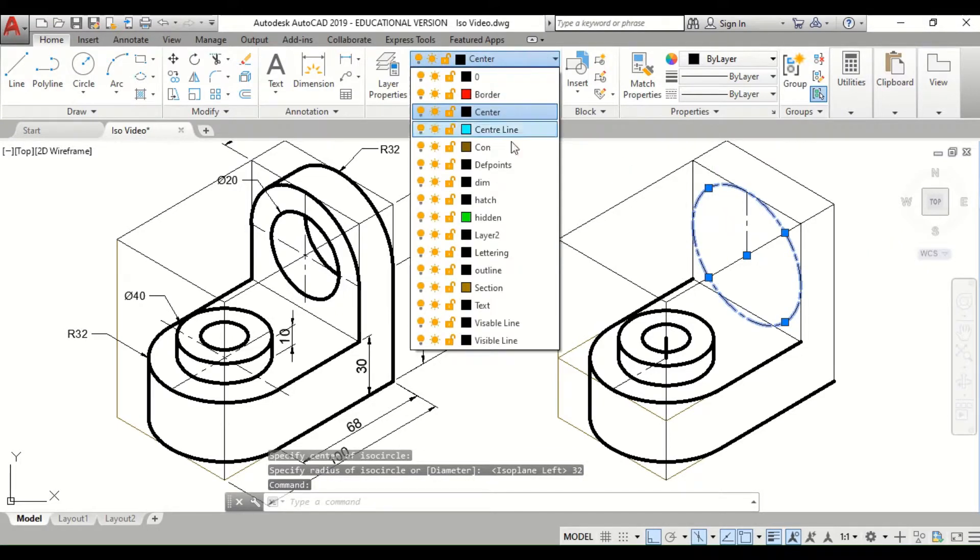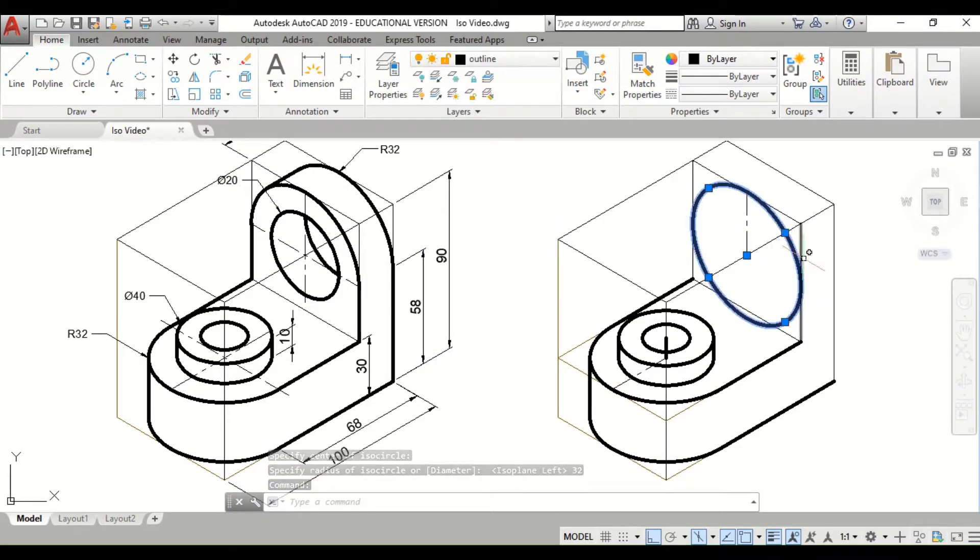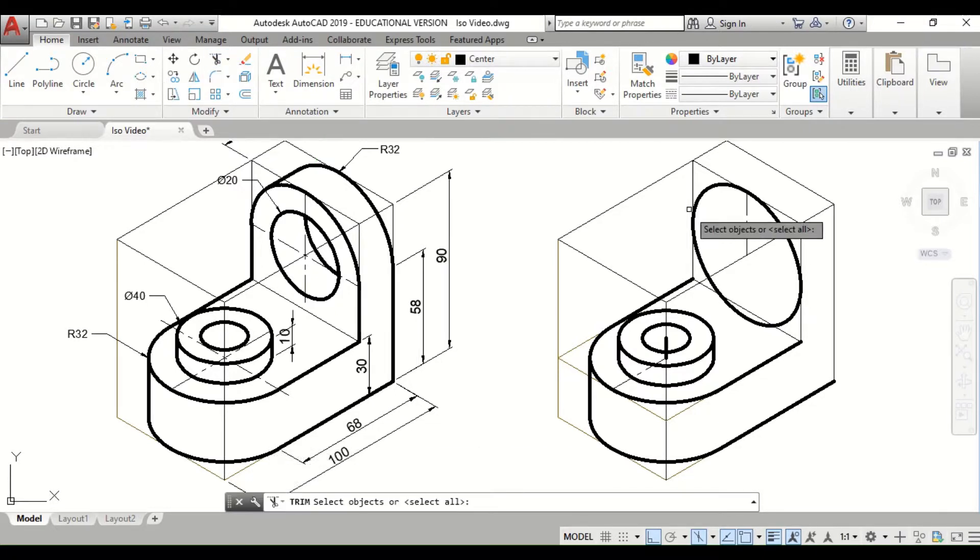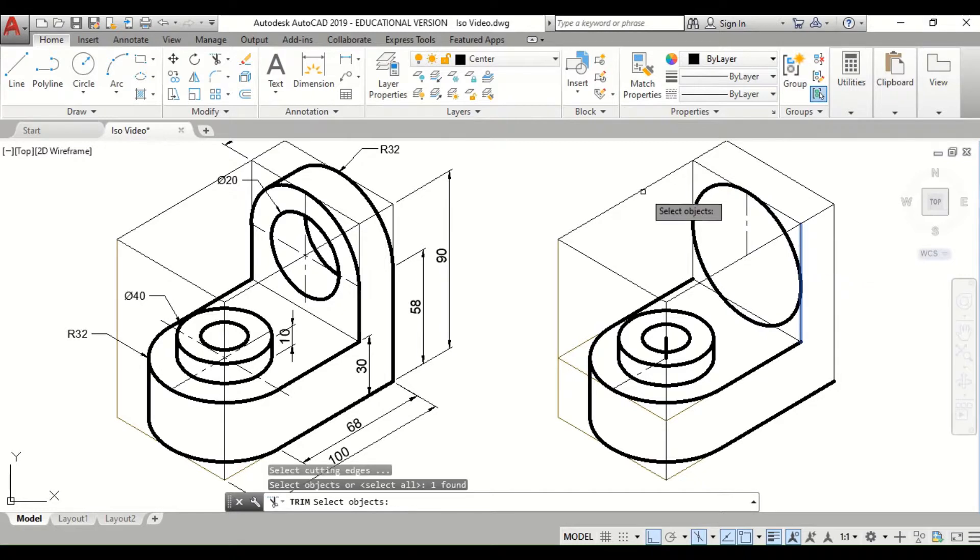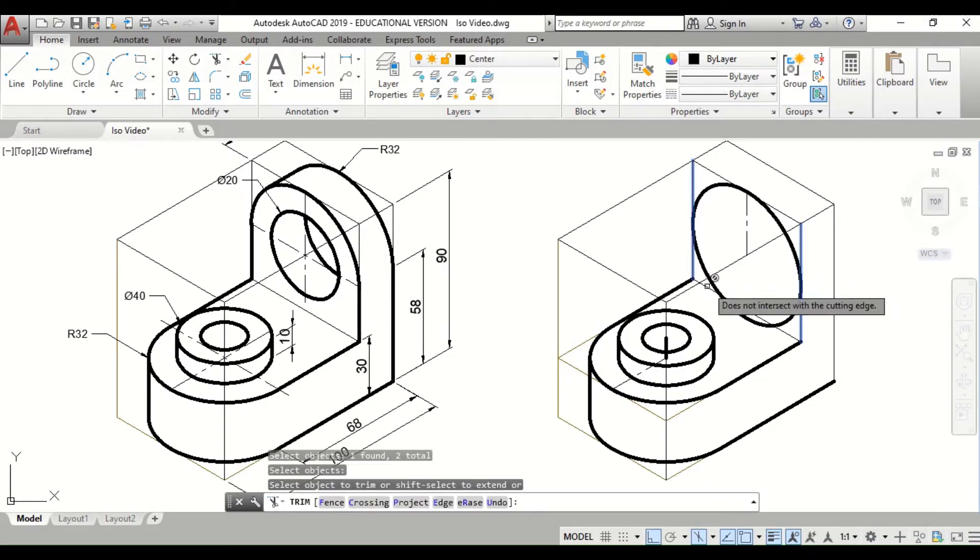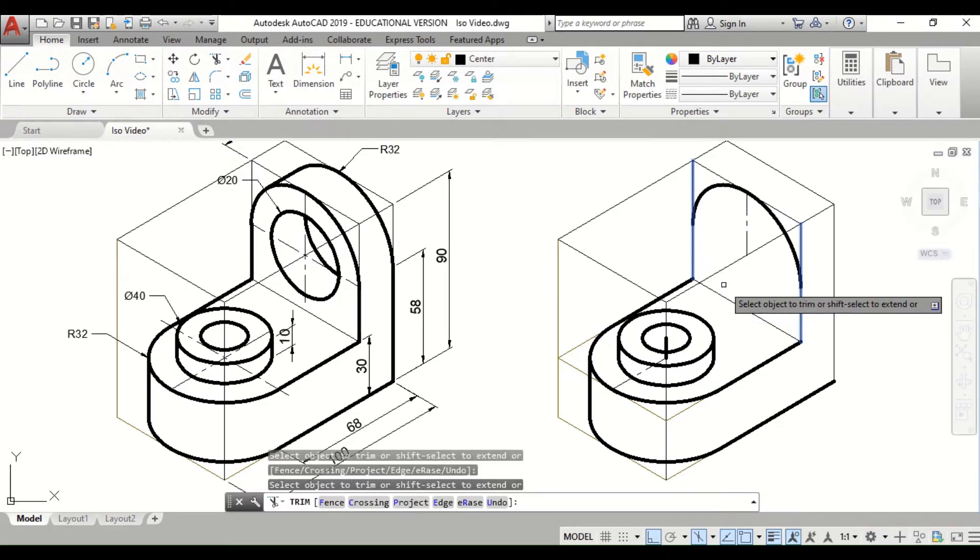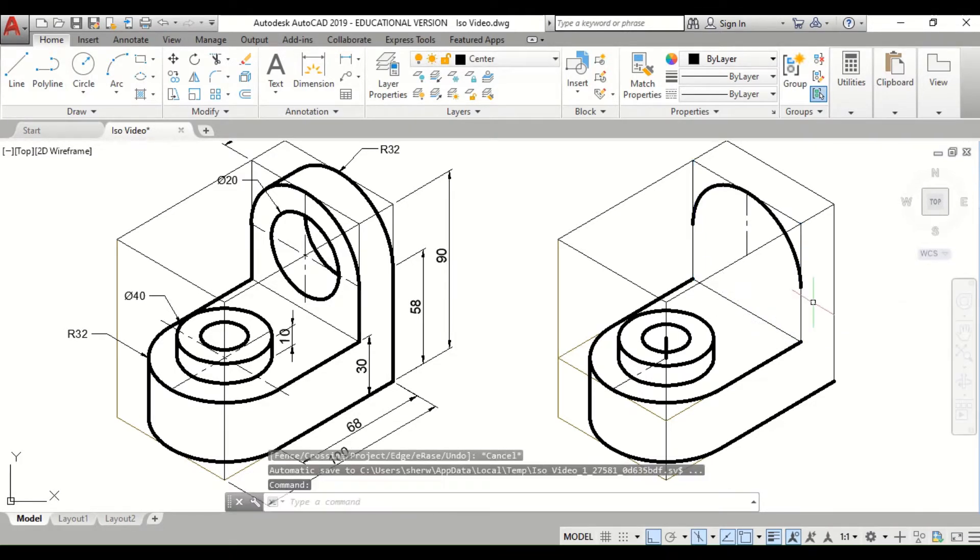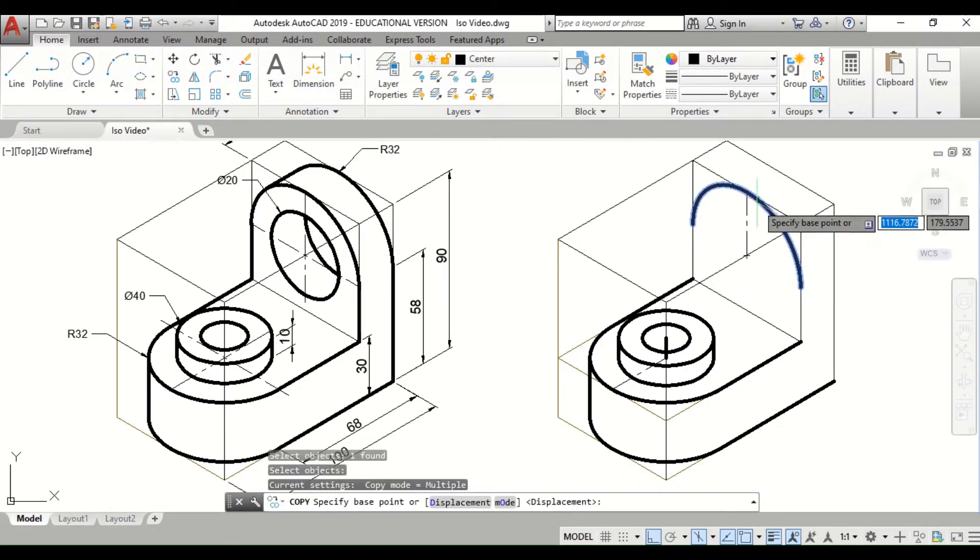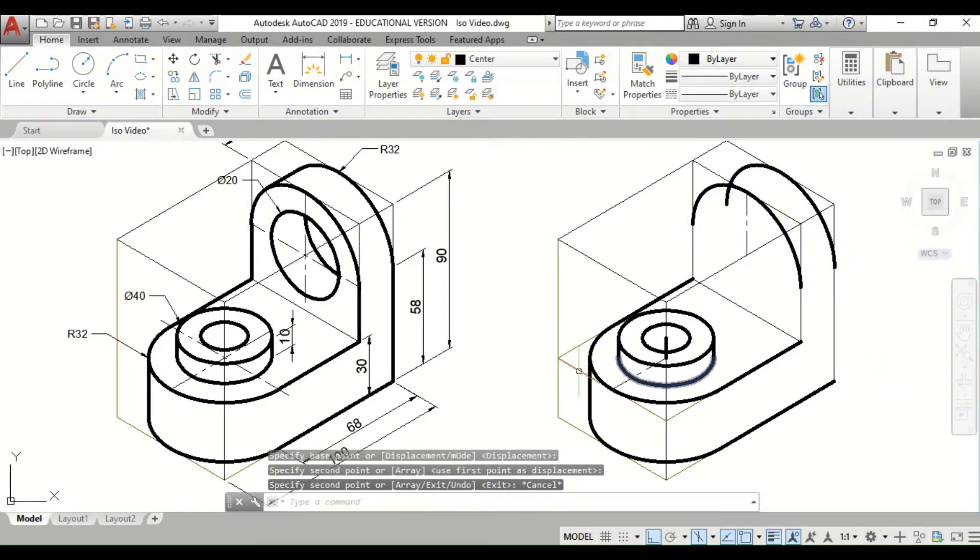Let's put that back to the correct line type and trim. Use my sides to trim. Then copy from front to the back.